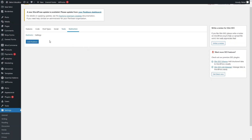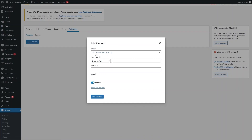Finally we have the Redirection section. If you want to add redirects, you can add them from here. Clicking Add New gives you different options: the type of error on the current URL, the source URL, the destination URL, and a notes field. That covers the main settings.